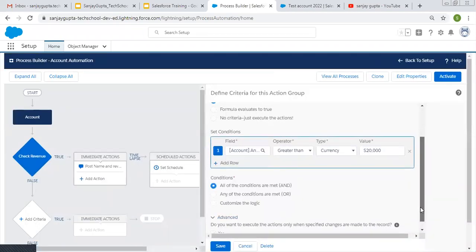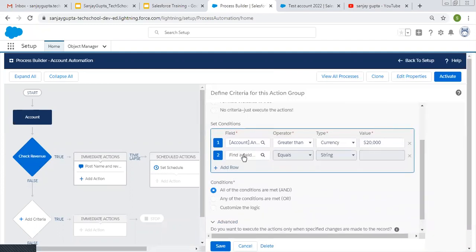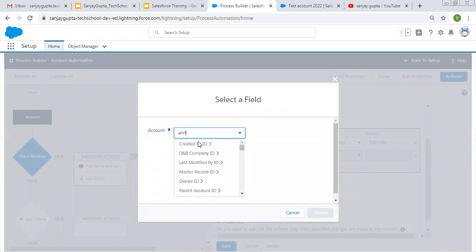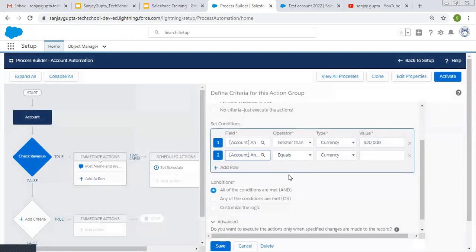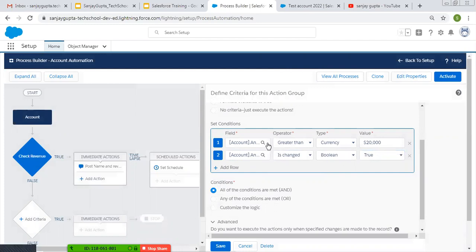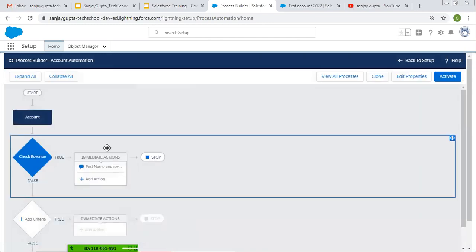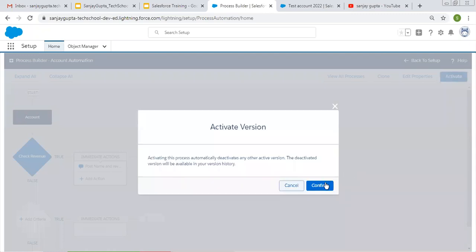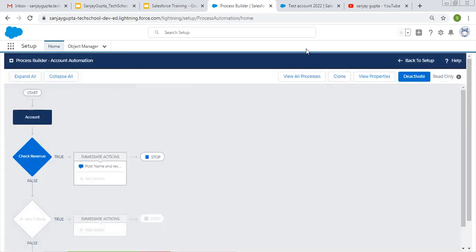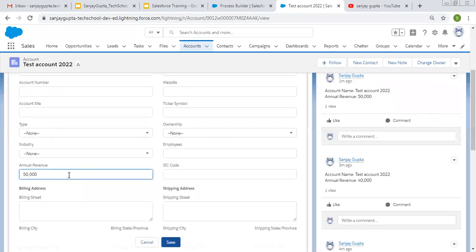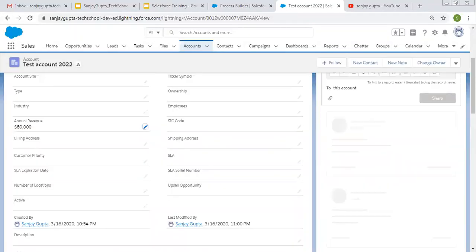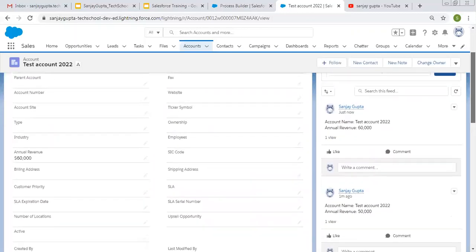You can uncheck this checkbox and include an additional criteria: choose the Annual Revenue field with 'Is Changed' set to true, and its value should be greater than 20,000. Then only this process will fire. Other fields won't impact this process, and whenever you change Annual Revenue and it is greater than 20,000, every time it will post something on Chatter. Let's update this — now if I change from 50,000 to 60,000, it will post a Chatter because we are changing Annual Revenue and its value is greater than 20,000.